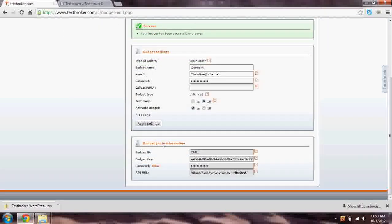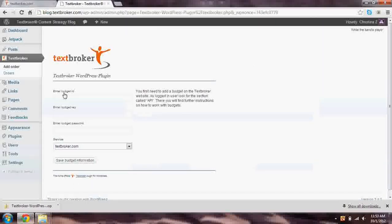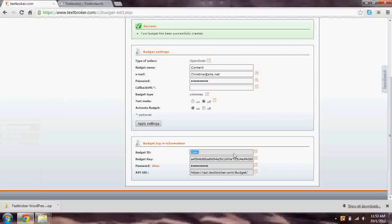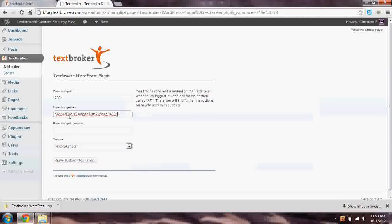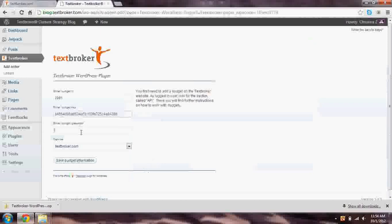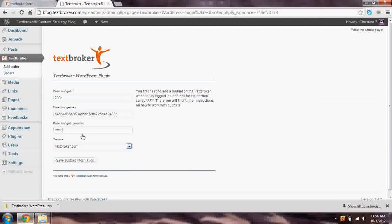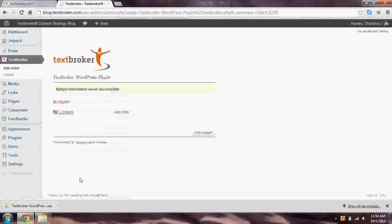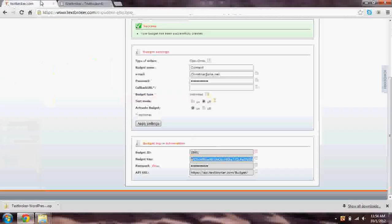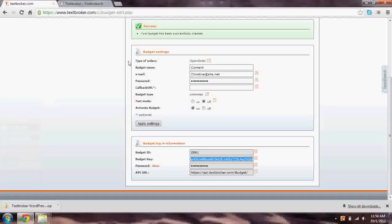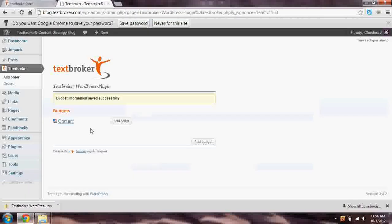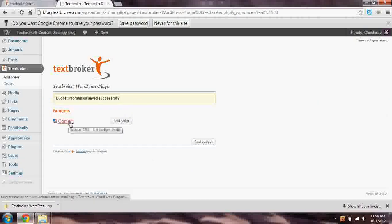Down here, this is your login information. This is what you need to copy back over to WordPress. So our budget ID, we're going to copy over to WordPress. And then we need the budget key, which we'll copy over to WordPress. And then we need the budget password. If you don't know what the budget password is, you can hit Show here. Here, this is the password, and then we want textbroker.com. And we're going to save this budget information. Ta-da! One small thing, the budget password you set here is the same as the budget password that you set here. So it just pulls that on over for you. So now we have our content, our budget, it's called content.